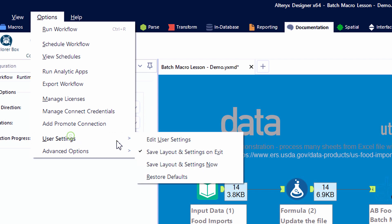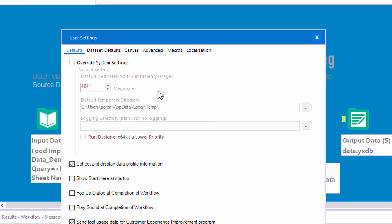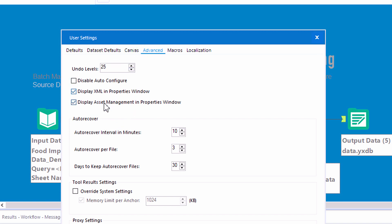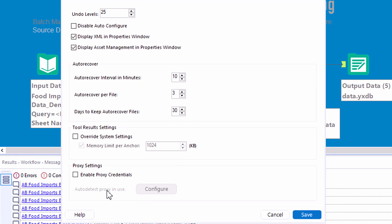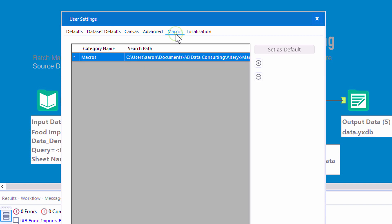Moving on to the advanced tab, here are some really powerful options. This is where we would tell Alteryx that we want to see XML in the properties window, as well as the asset management screen, which allows you to easily tag additional files to your Alteryx packages.